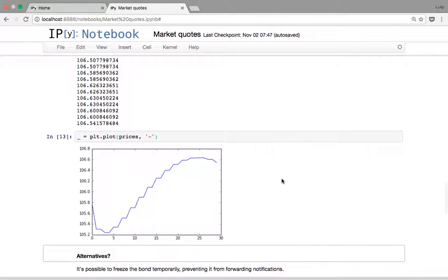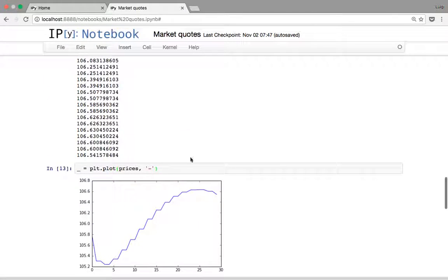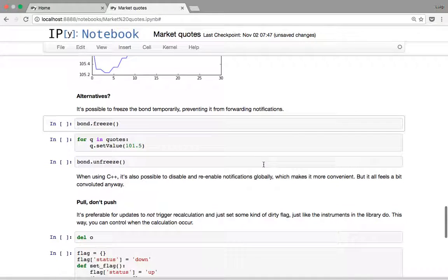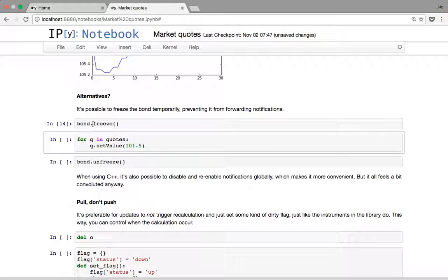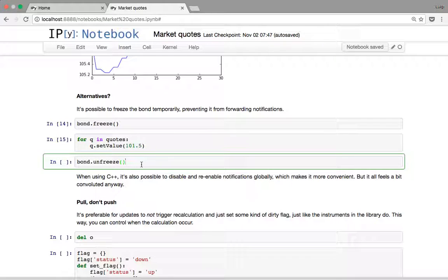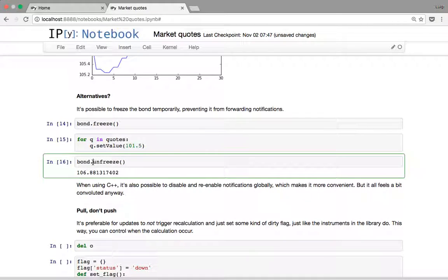We don't want this. One alternative the library provides is to freeze the bond while you update the quotes. If I call bond freeze, then change all the quotes, nothing happens because notifications reach the bond but have no effect. Then when I unfreeze the bond — 'release' might be a better term — we get one single notification to the observer with the final price.